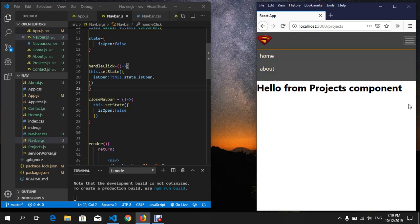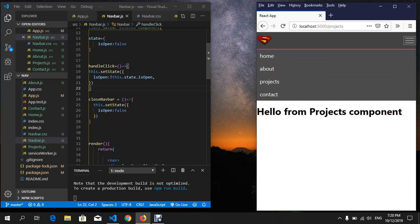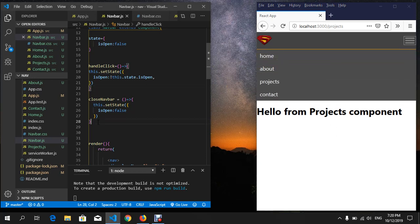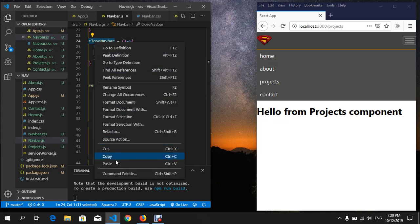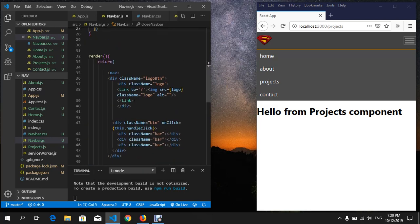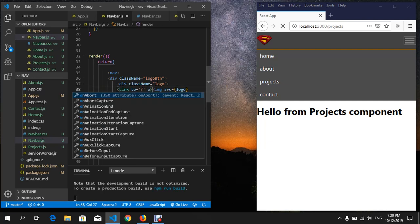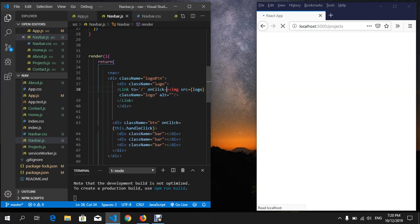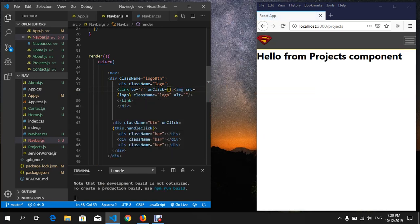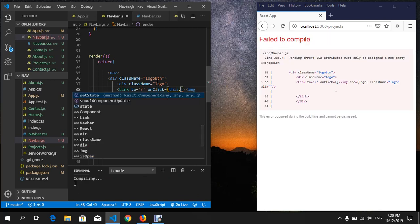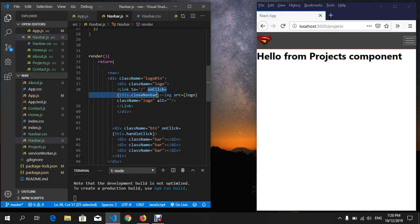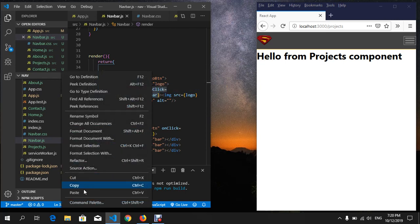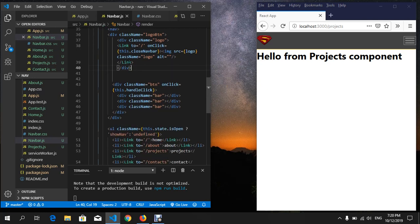each link and put onClick={this.closeNavBar}. Copy it. Do the same thing in each link - make a little space, paste it here, also here,